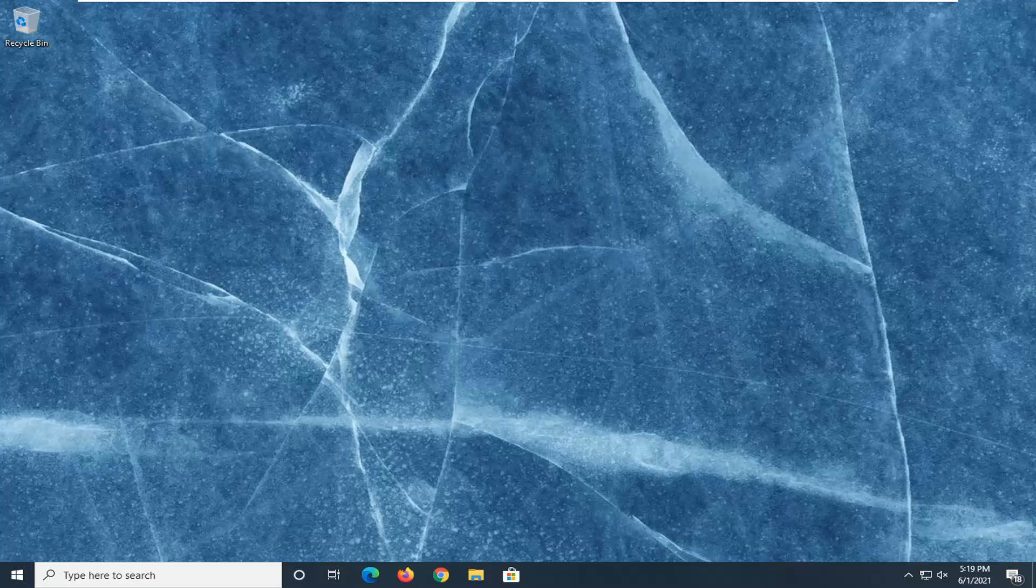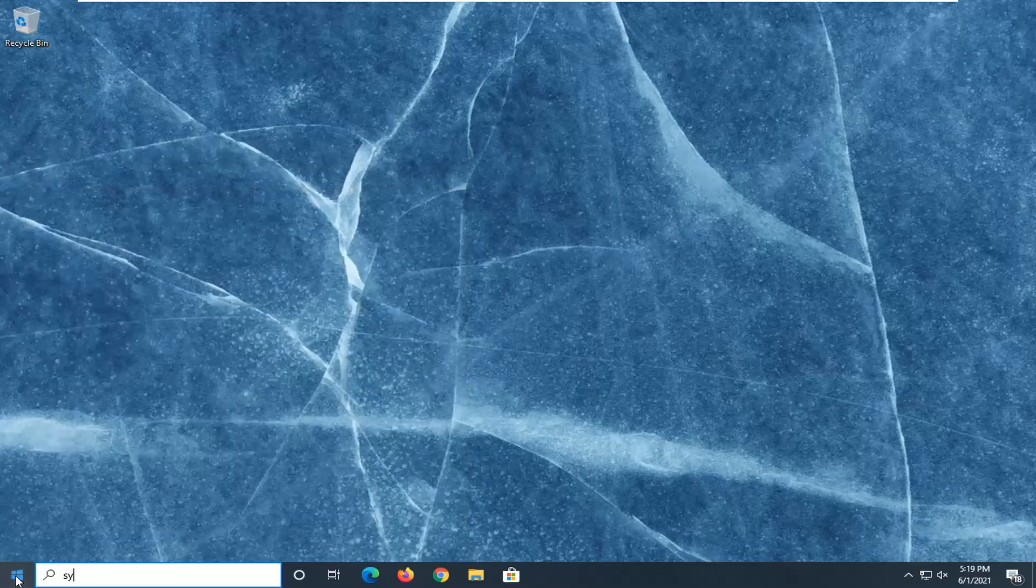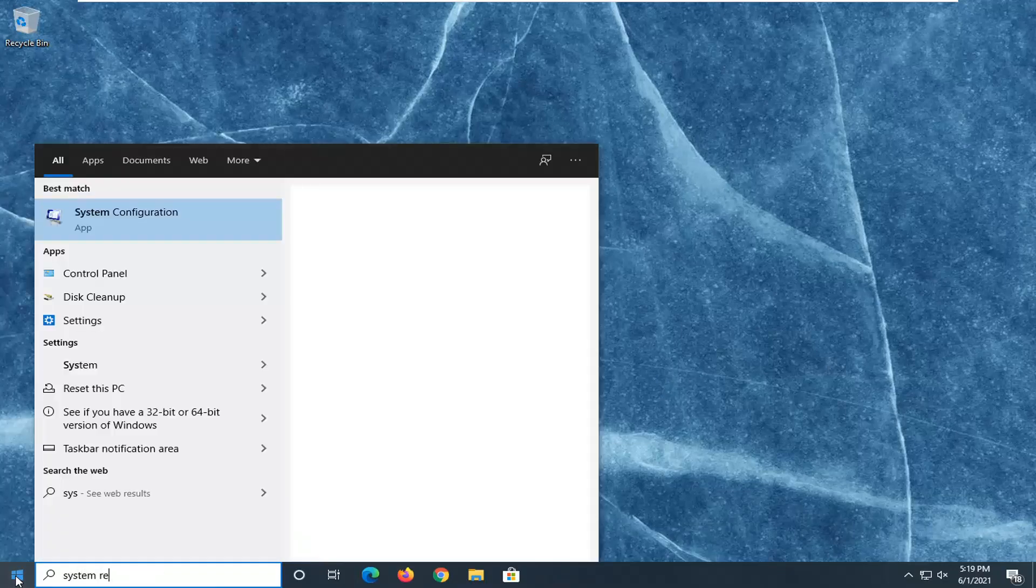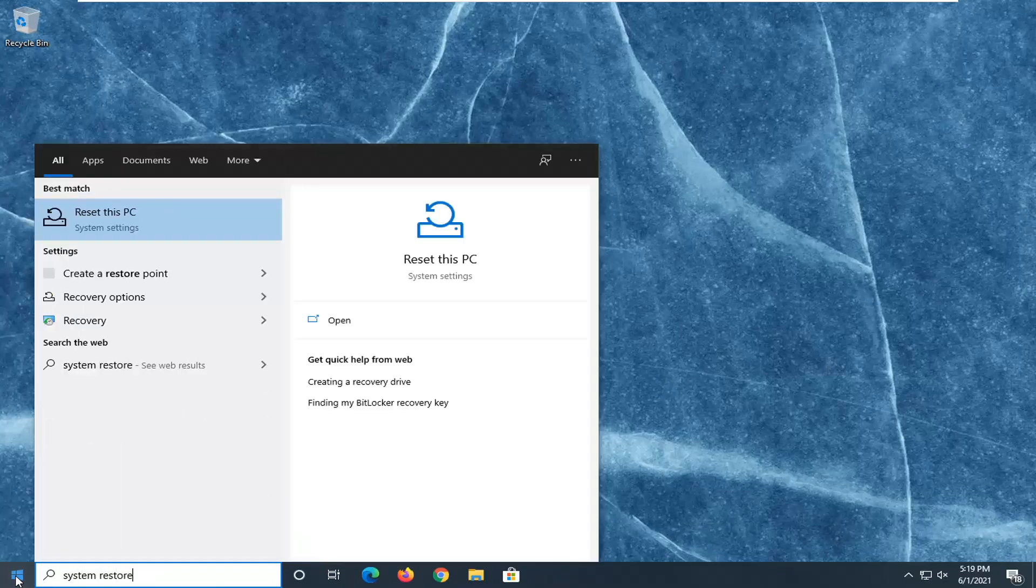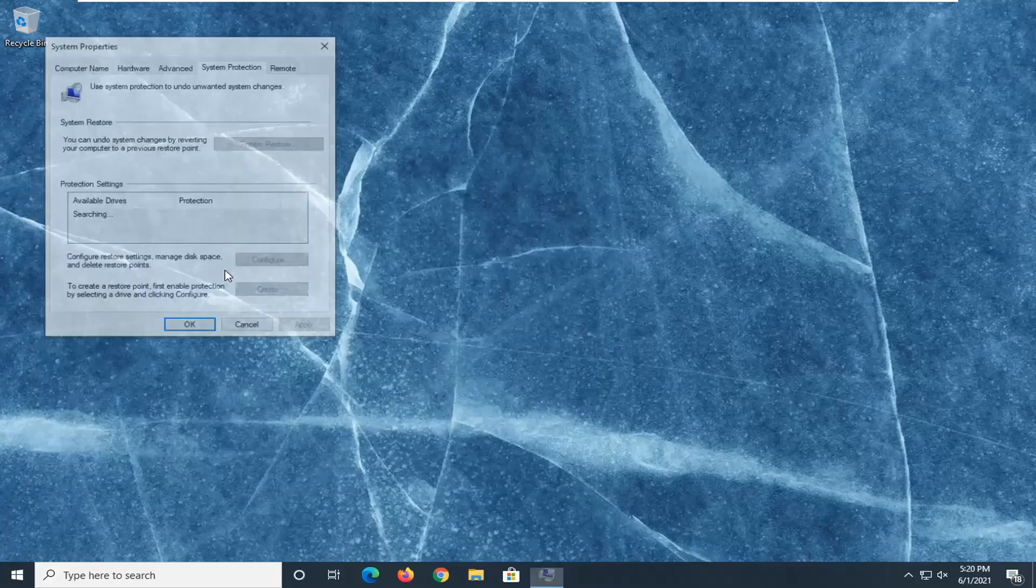So we are going to start off by opening up the start menu, type in system restore. Underneath best match, select create a restore point.